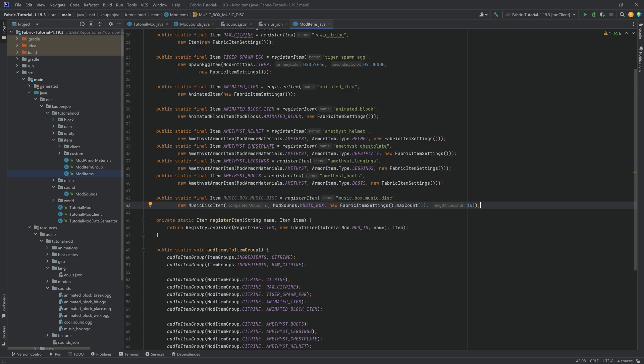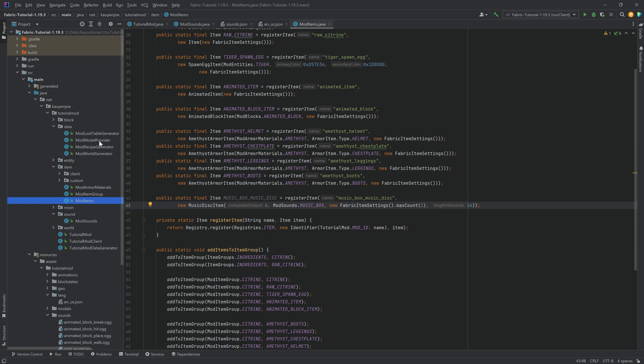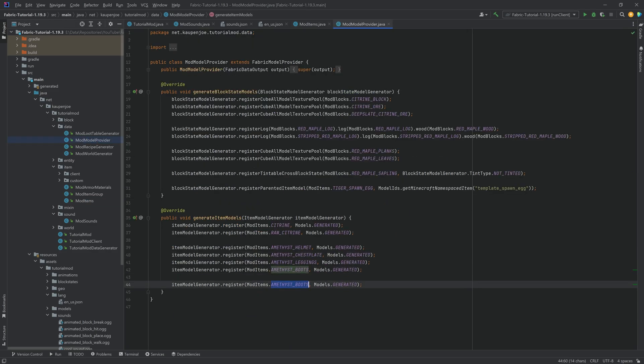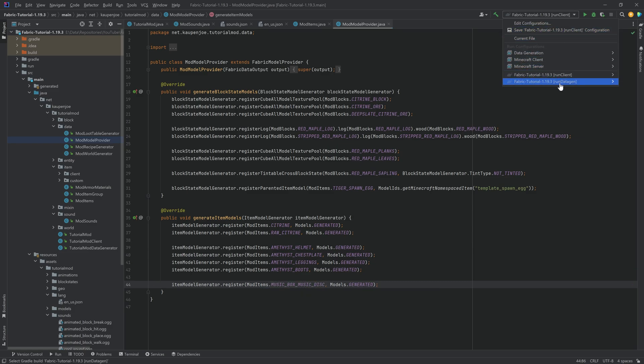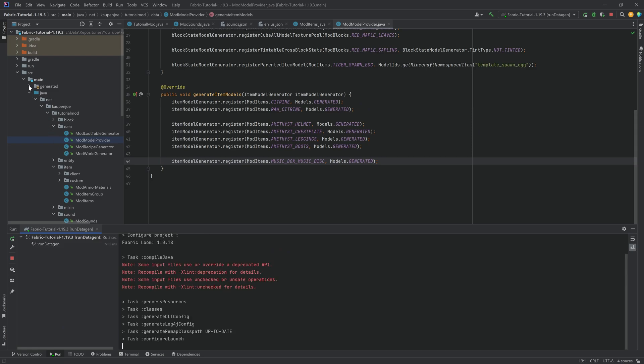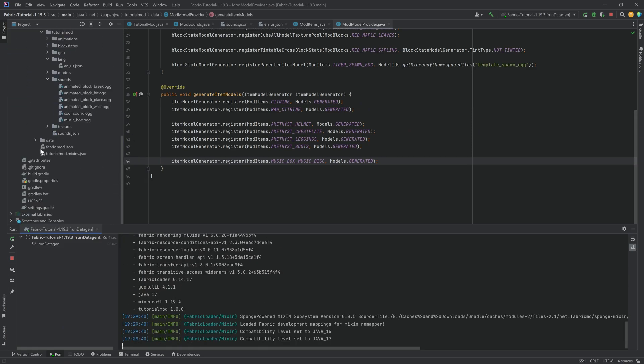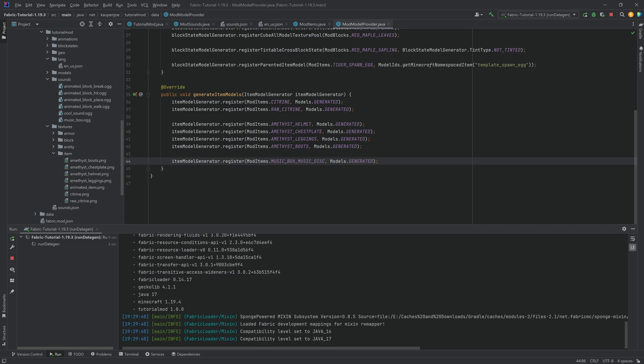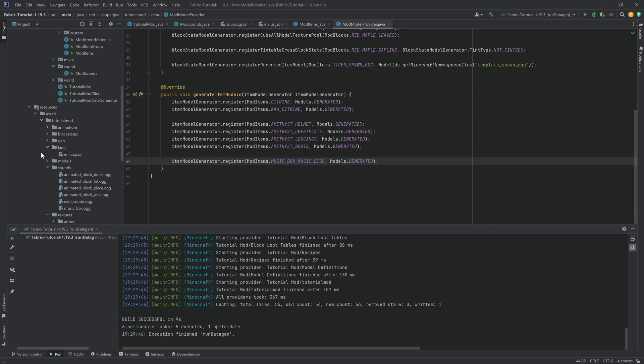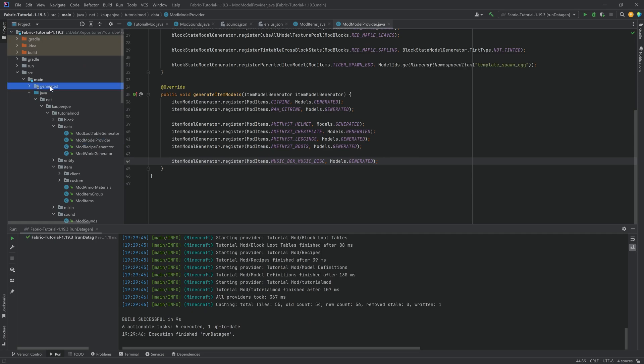That is also very important that you have this. And that's pretty much all that we need to do right here. Now, for completion's sake, you also want to add this to your models because this needs a model. This is going to be the music box music disc right here. You should just generate that as well. It is a normal item model file that you need for this. Because we've done the data gen before, we're just going to let this go through.